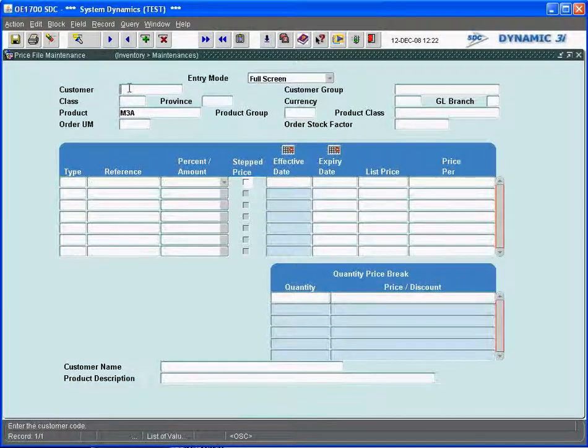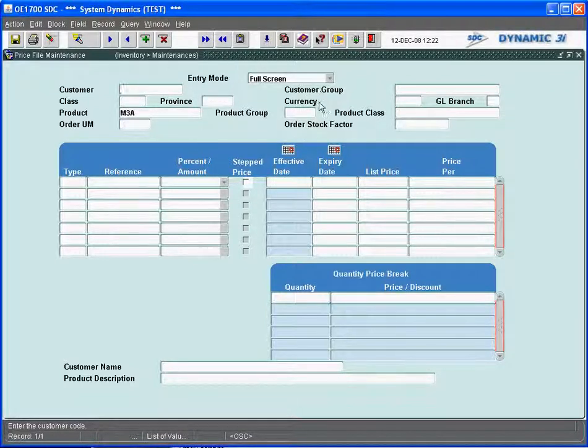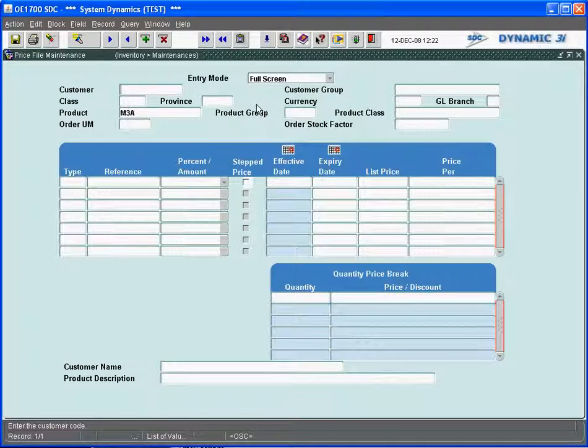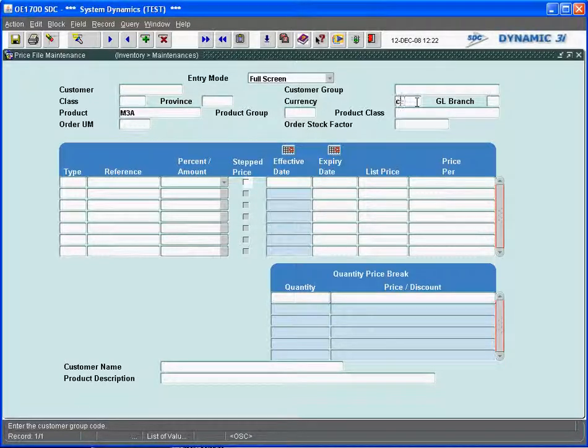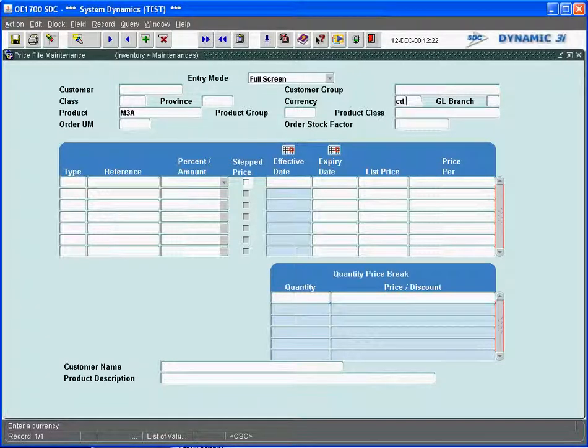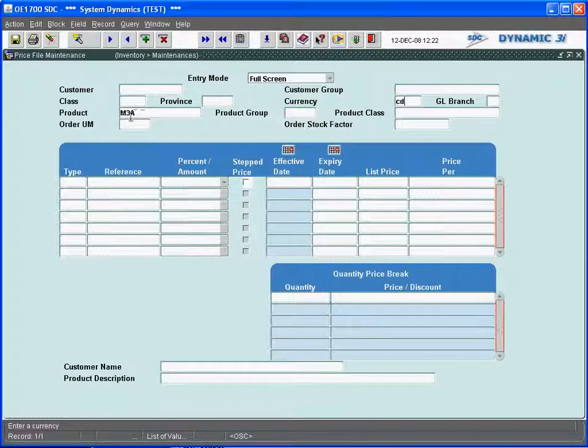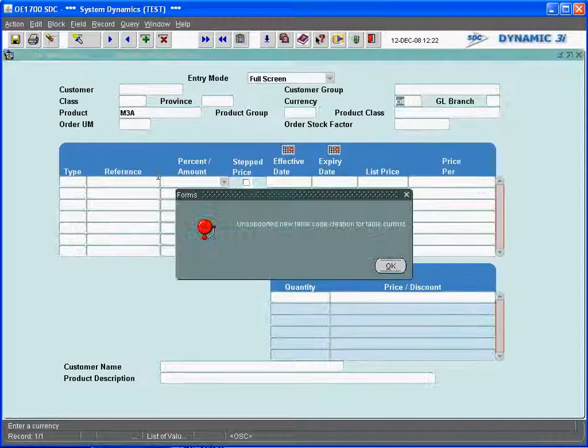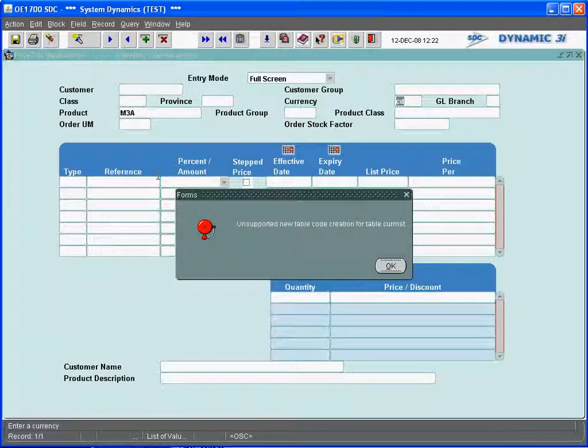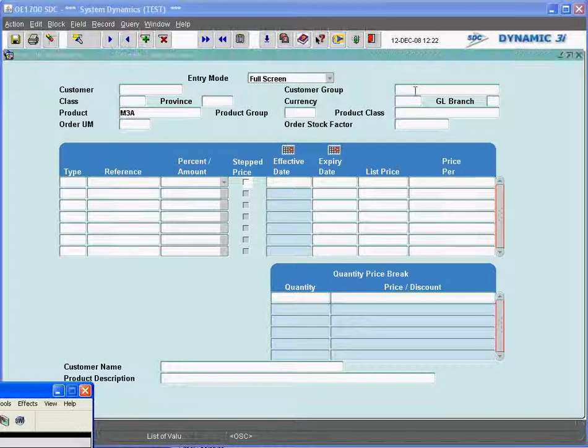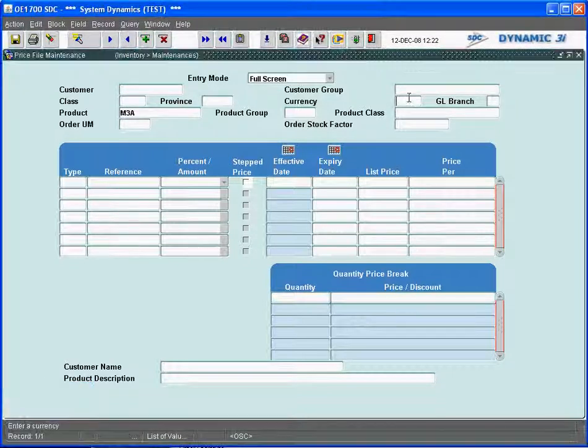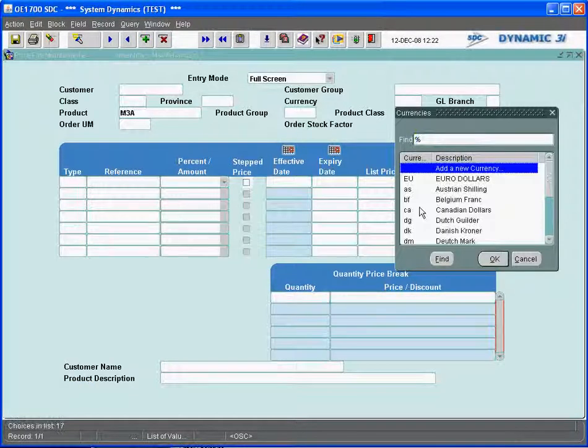It can be at any level of customer, class, product unit, or any combination as well, a customer group. The lowest level or the simplest level is just at the currency. So for any currency, which we're dealing in Canadians there, so we'll deal with the Canadian currency. For this currency and for the product M3A, I'm going to associate it a certain cost to that.